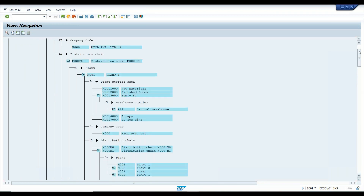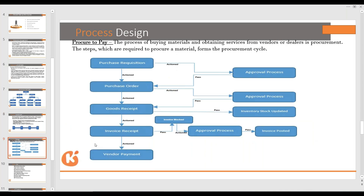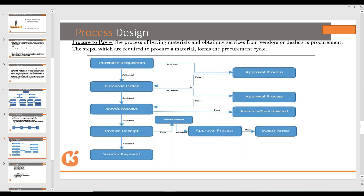Now we come to business processes. The procure-to-pay process — P2P — is the process of buying materials and obtaining services from vendors or dealers. These are the procurement steps required to complete the procurement cycle. P2P stands for Procure to Pay, and some people also call it the MM cycle or procurement cycle. Different technical terms exist, but we normally call it procure to pay.